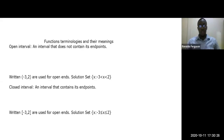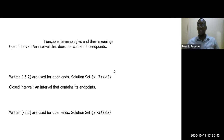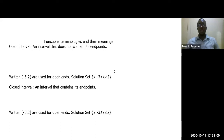Welcome to Functions Part 2. Previously we were looking at functions and relations at the CSEC level. Now we're going to talk about functions at the CSEC Additional Mathematics or CAPE Mathematics level. Before we start, there are some terminologies we need to get used to.